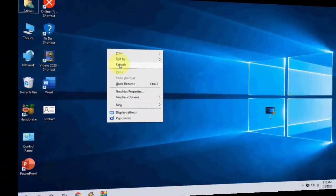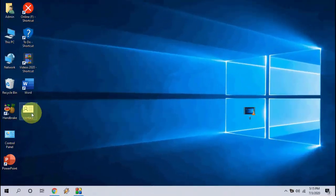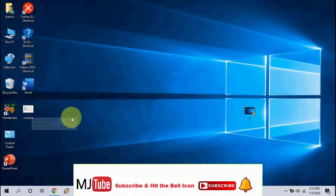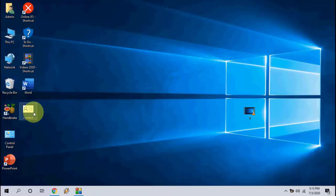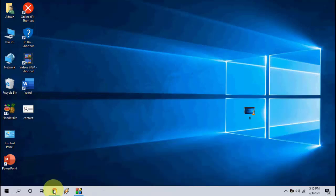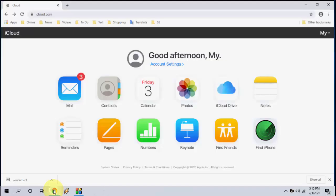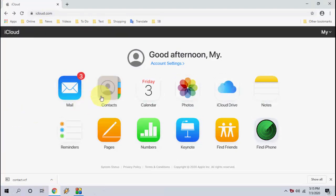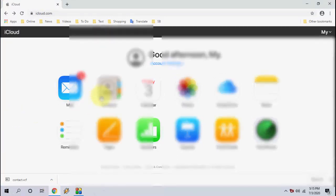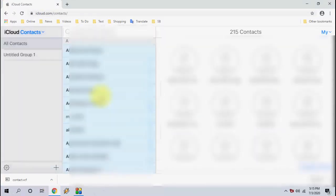After this, if you want to restore these contacts to your iPhone, do the same. Open any browser in your laptop or PC and open iCloud. Sign in with your Apple ID and then click on contacts.